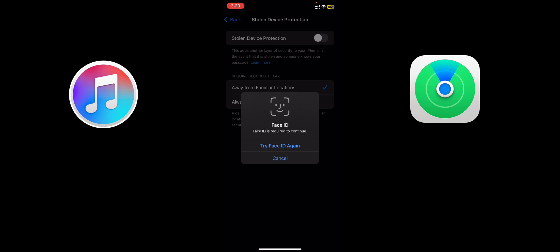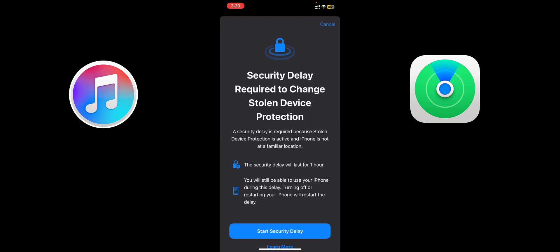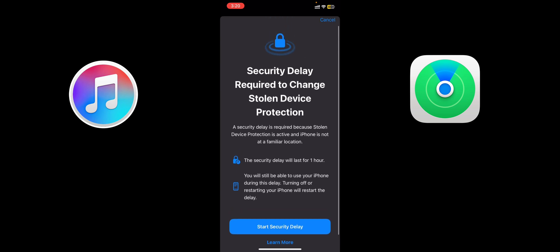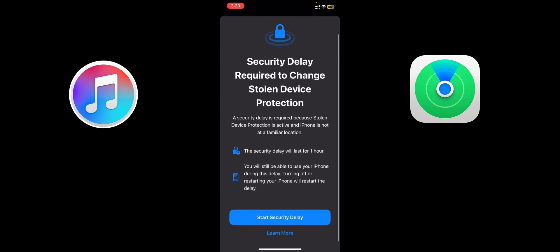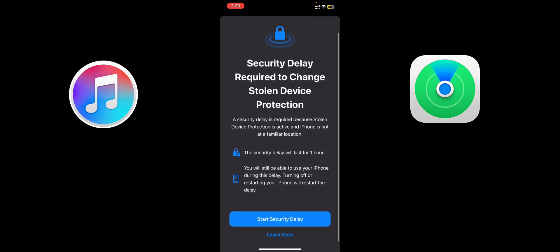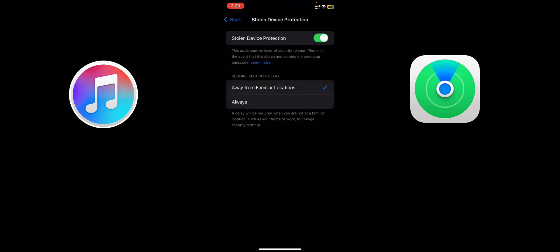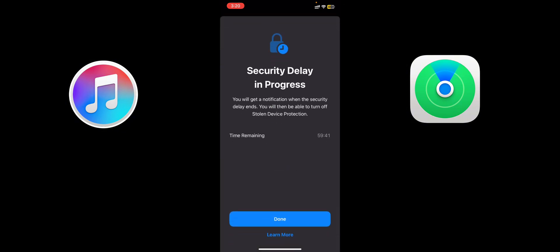Security delay is required to change the Stolen Device Protection. A security delay is required because the Stolen Device Protection is active and iPhone is not at a familiar location. So you have to click on Start Security Delay. The time remaining: 59 minutes 56 seconds. I mean one hour - one hour I have to wait until it will notify me, then I can actually switch off this button.